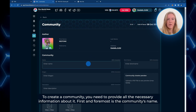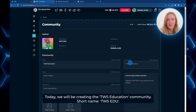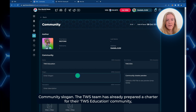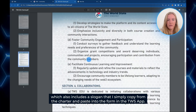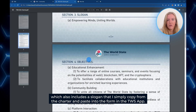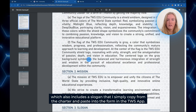We press 'Found New Community' and land on this page where the creation of any new community begins. Here you will see all the boxes where you need to provide all the necessary information about the community. First and foremost is the community's name, and today we will be creating the TWS Education Community. Its short name is TWS Edu. Next, the community slogan. The TWS team has already prepared a charter for the TWS Education Community, which includes a slogan that I will copy and paste into the form in the TWS app.